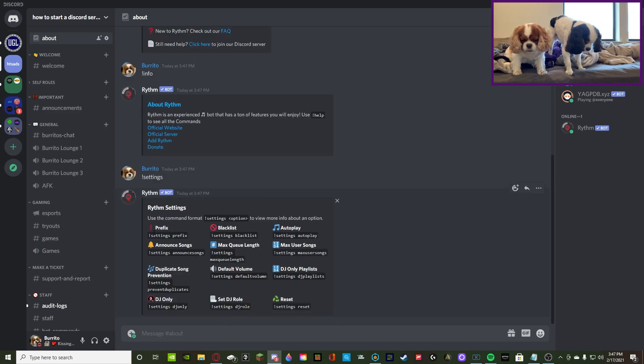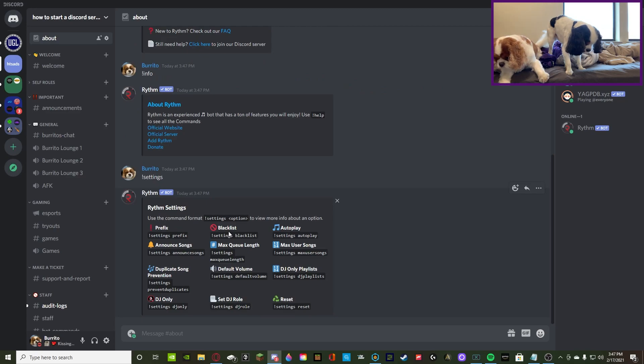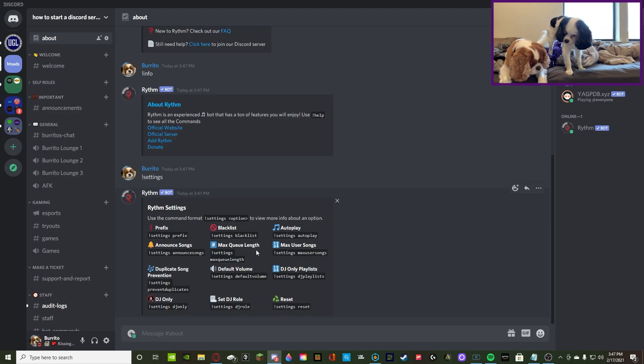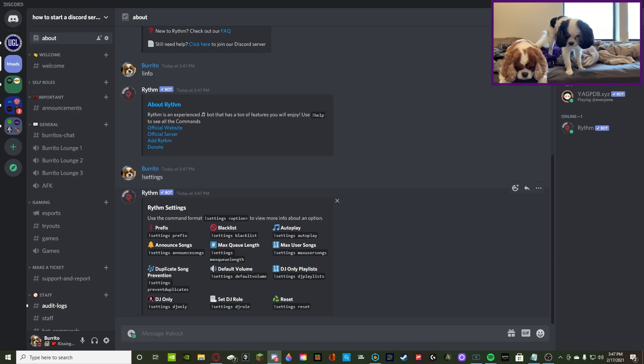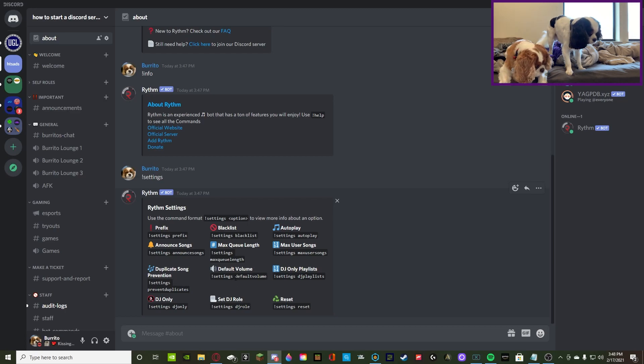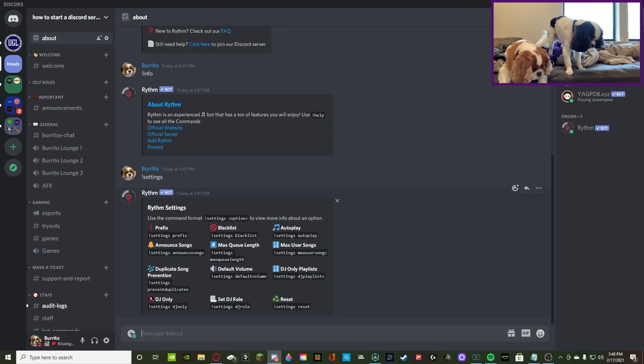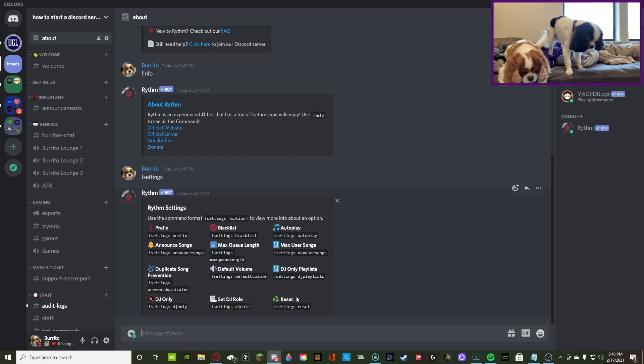Exclamation point settings. So, you can do exclamation point settings, prefix, blacklist, autoplay, announce settings, max queue length, max user songs, duplicate song prevention, default volume, DJ only playlist, DJ only, set DJ role, and reset. Alright, so, let's go over all of these individual.